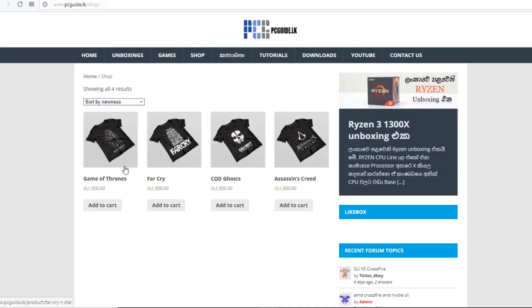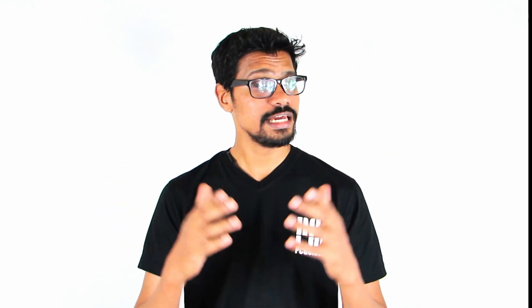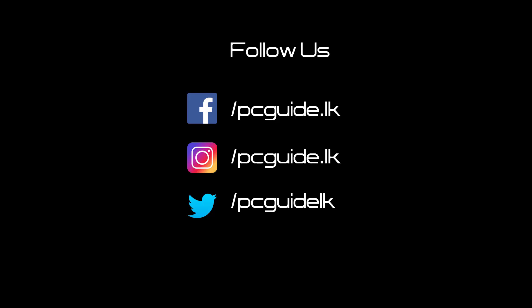We will also share this video with you personally, so please share this video. Please add T-shirts to PCguide. If you have orders, you can check it out. Please subscribe to the channel. I will see you in the next video. Thank you.